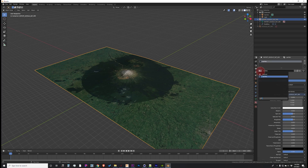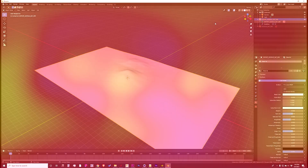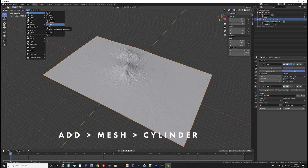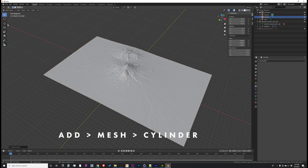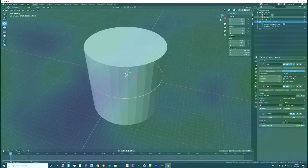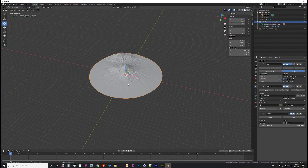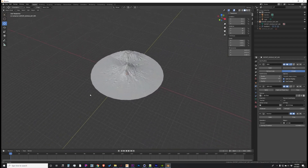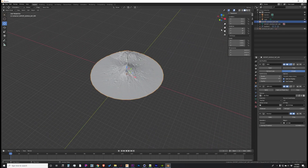I'm going to get rid of this material and just have it flat. The last thing we're going to do is add a cylinder so we can do a Boolean operation and crop this into a disk. Let's add a cylinder, press S, scale it up, and now all we have to do is hide the cylinder and we've got our disk. Perfect.